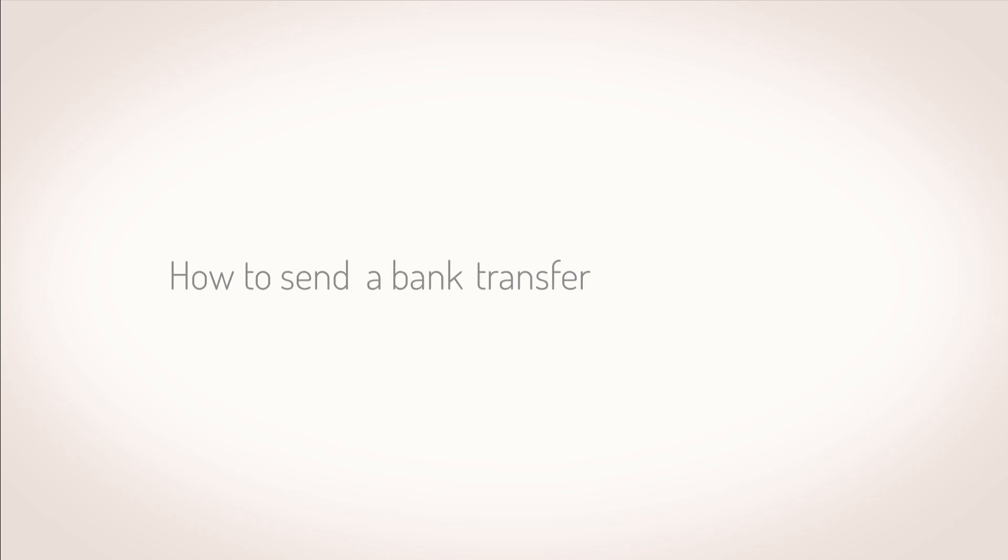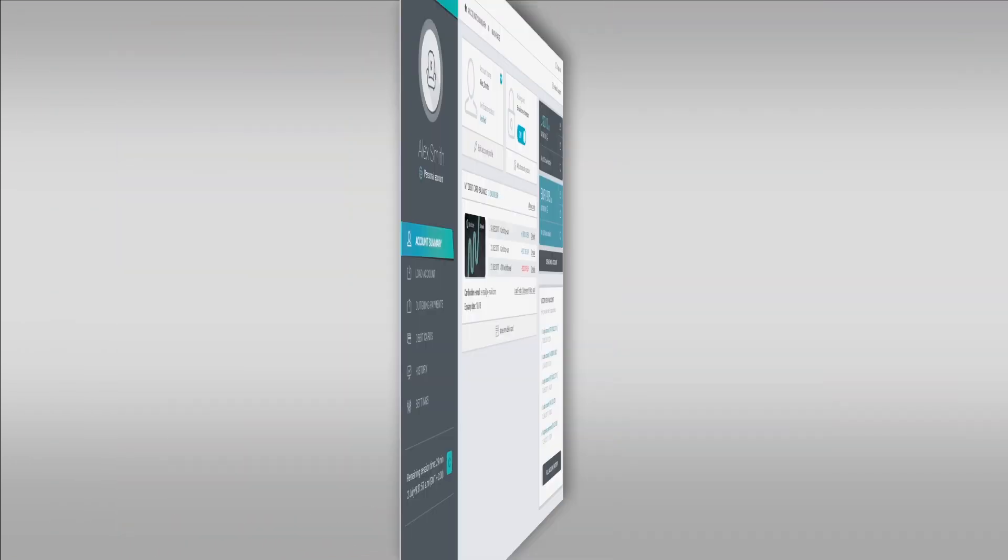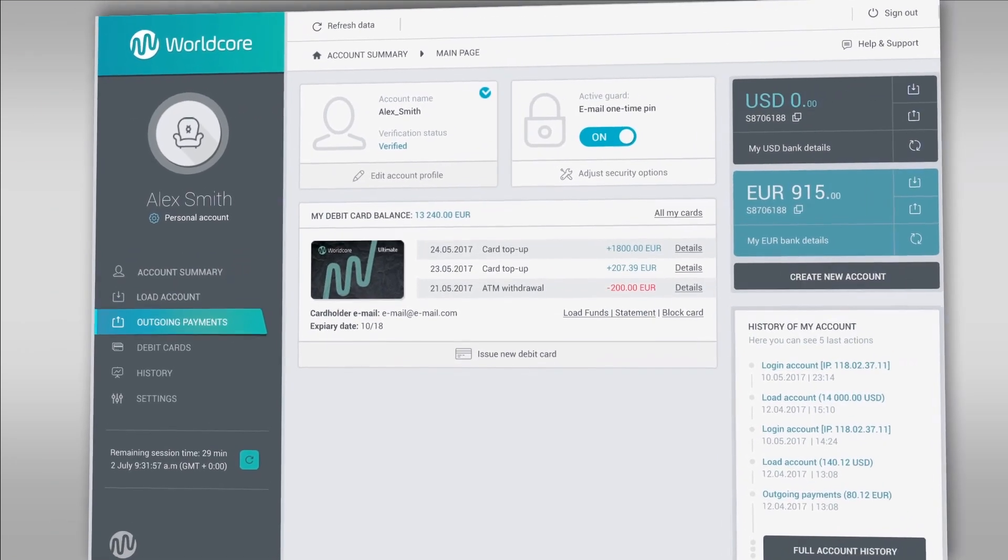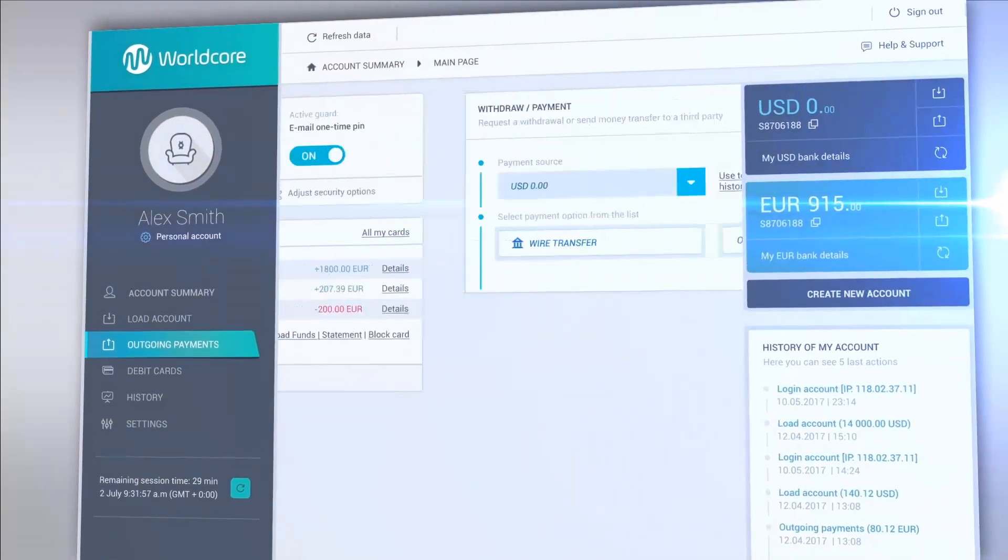How to send a bank transfer from WorldCorp Payment Account. Go to Outgoing Payments section.